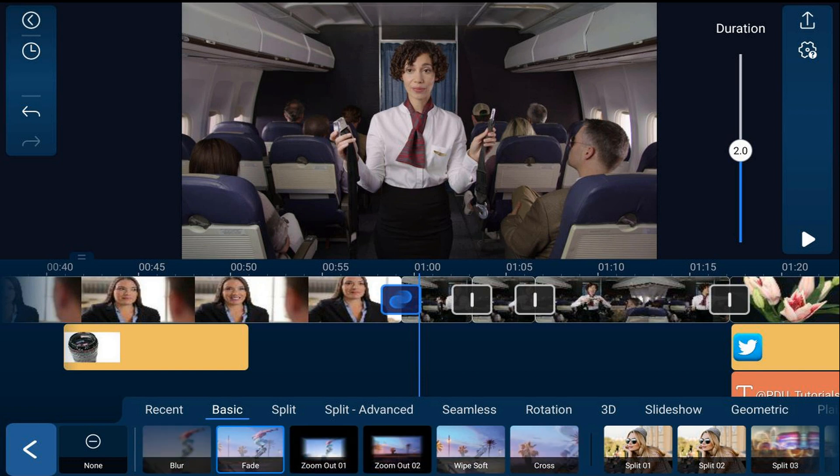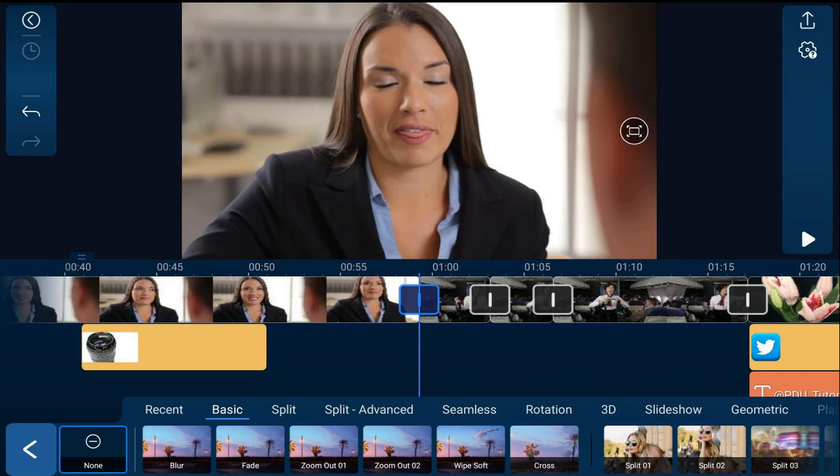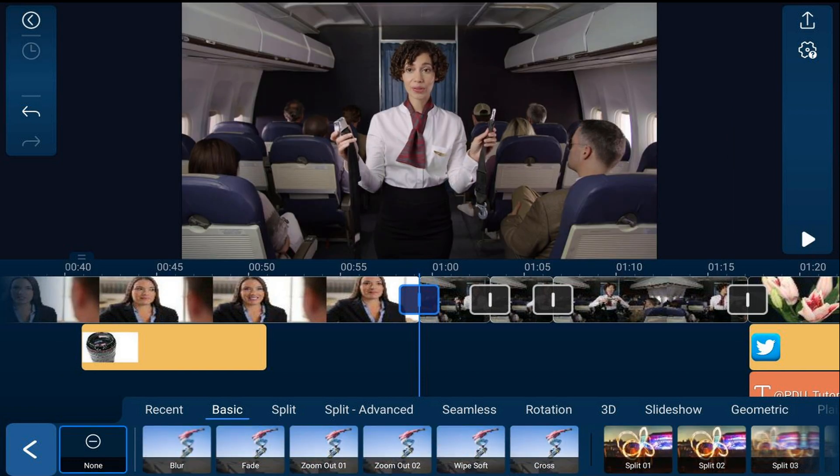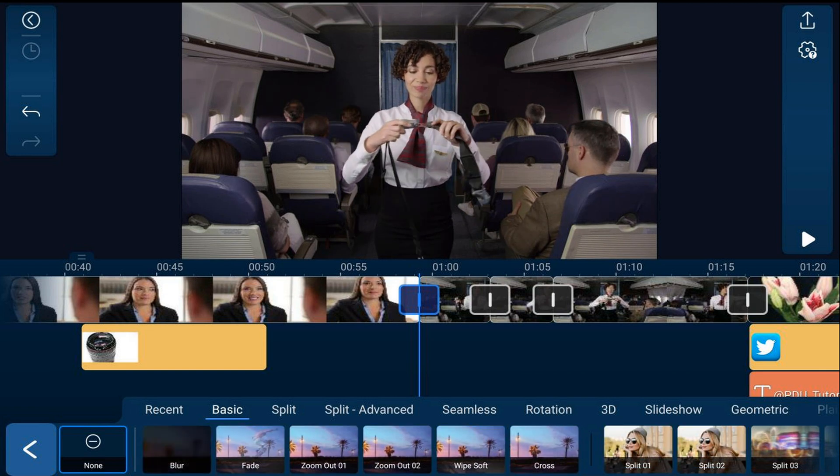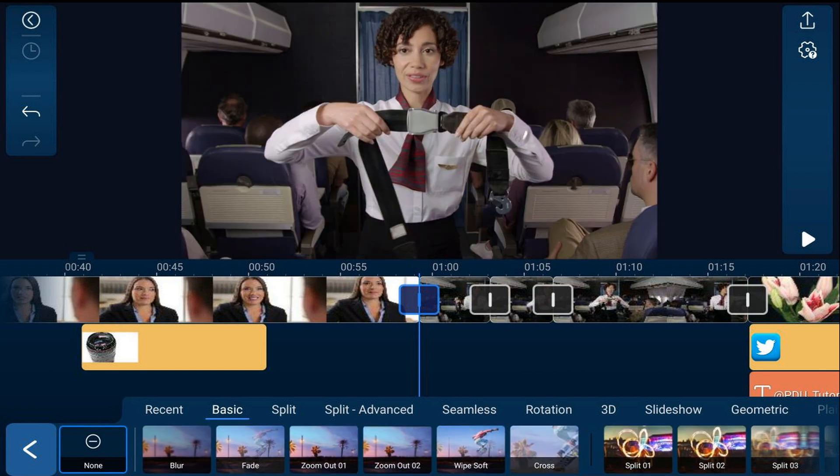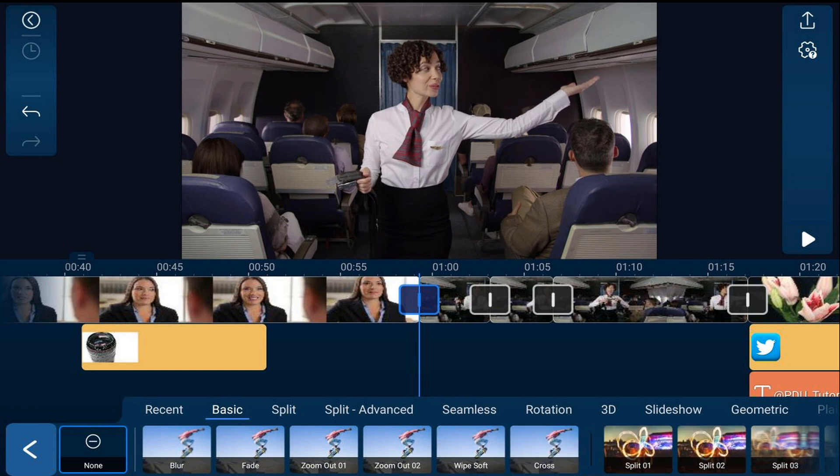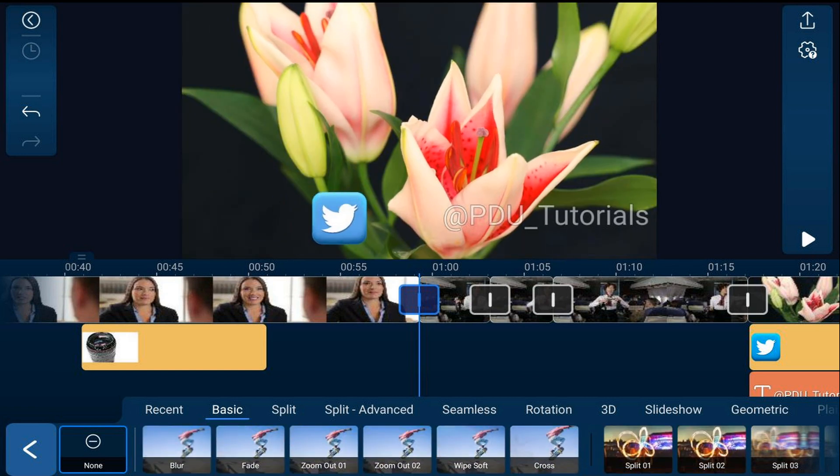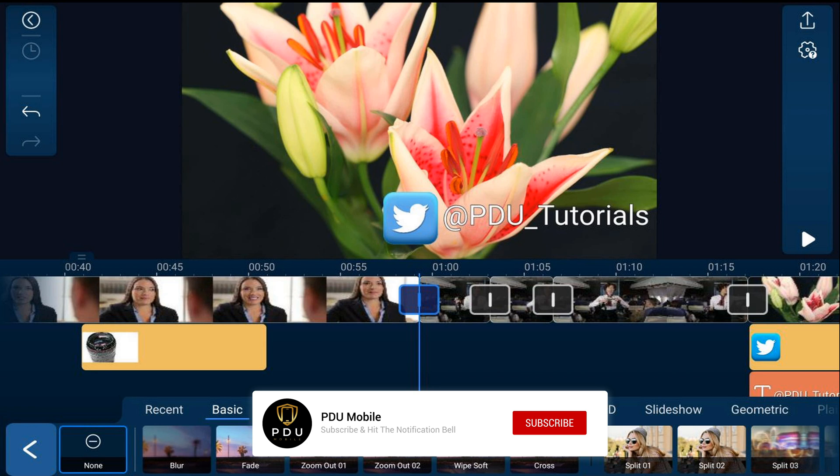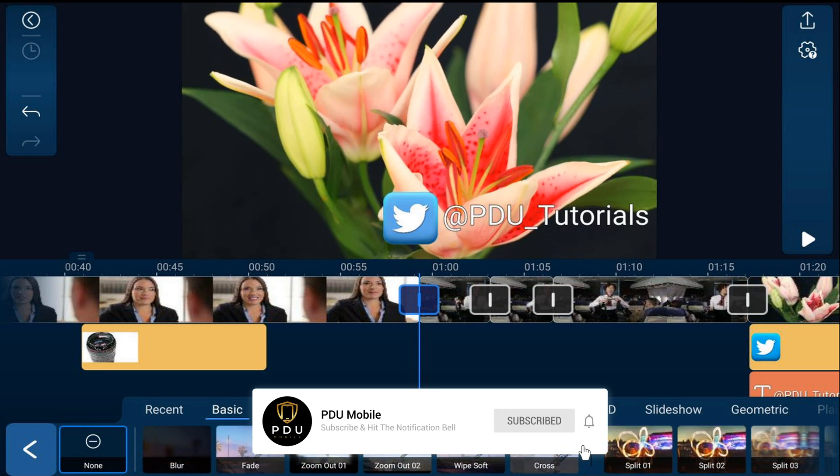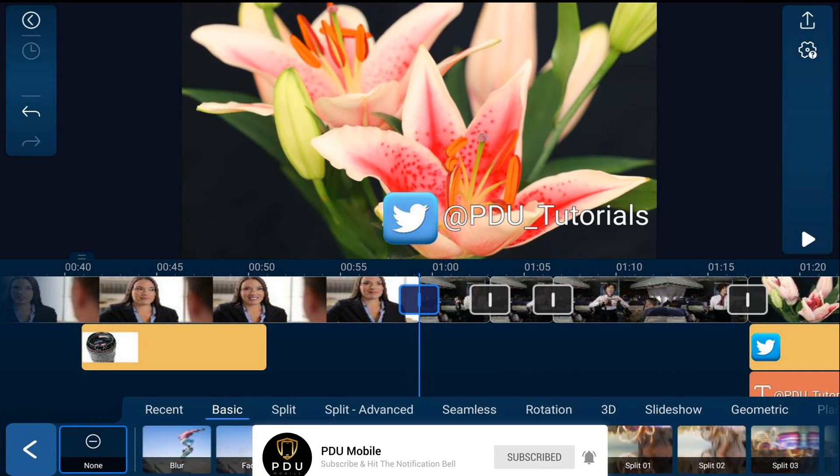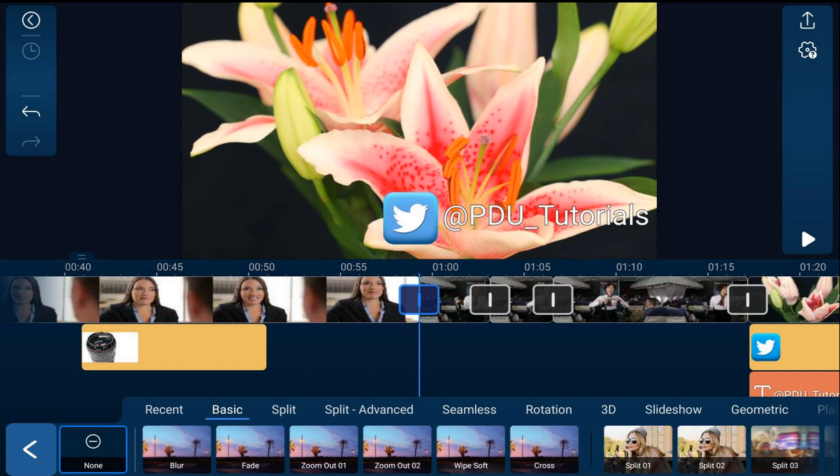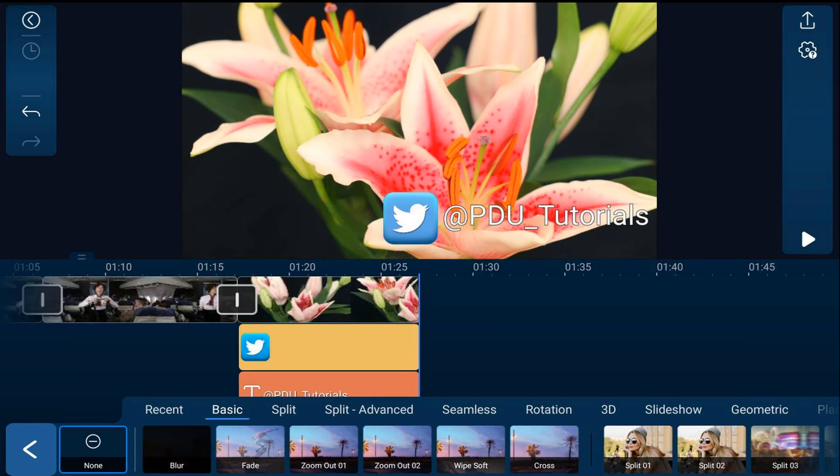This seems like a good a time as any for my shameless plug. If you use the PowerDirector app and haven't subscribed to my channel, please consider clicking the subscribe button and clicking on the bell to get notifications every time I upload content to YouTube.